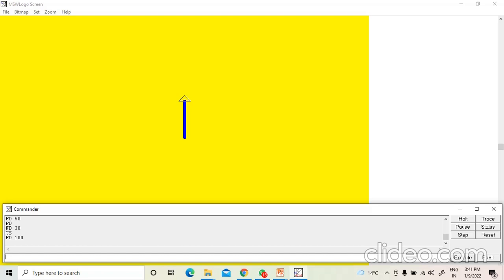The CT command is used to clear the text written in the command input box or list box. When I write CT in the command input box and press Enter, all the commands written in the command list box will be erased.